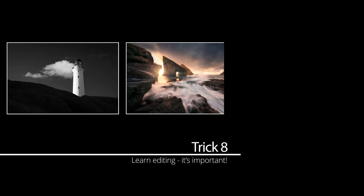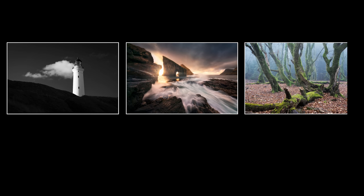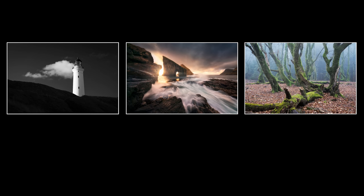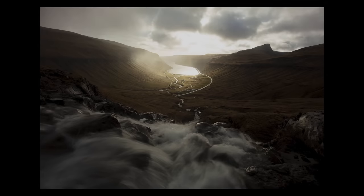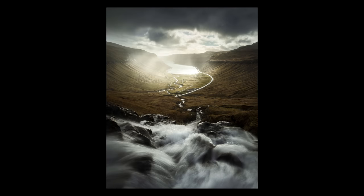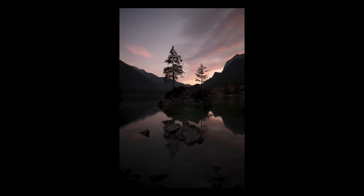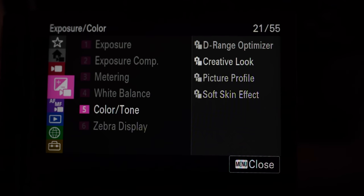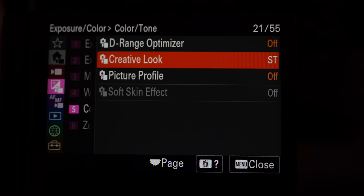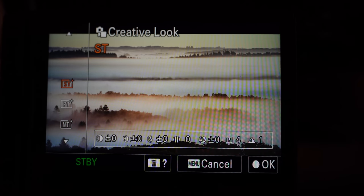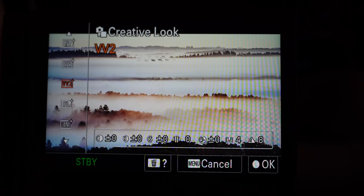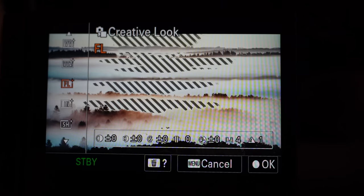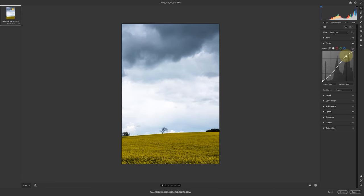Whether you like high contrast black and white photography, saturated epic landscapes, or more natural scenes, editing is essential for almost all genres of photography. Raw files are designed to be flat and boring so that photographers can apply their own touch. And if you're shooting JPEGs, you'll still have to apply a picture profile in camera — whether that's standard, natural, faithful, or landscape. If you want to get the most out of your photos and add your own touch, you need to learn at least some basic editing techniques.